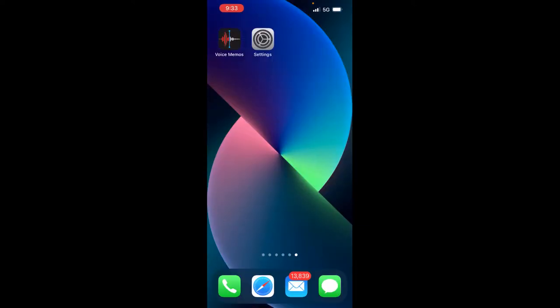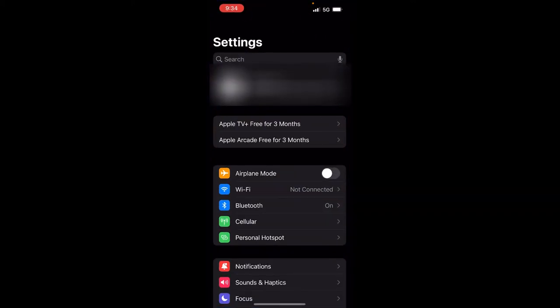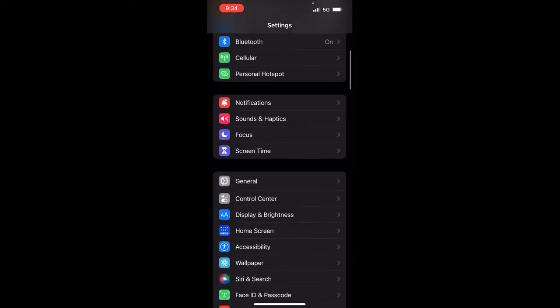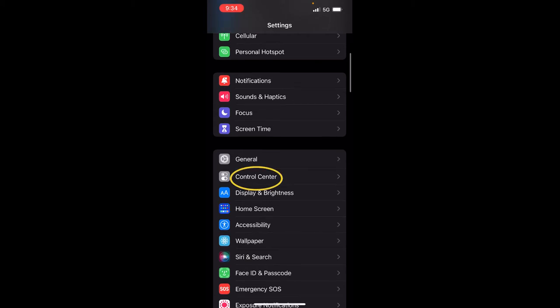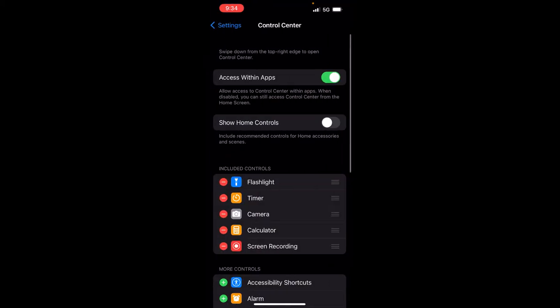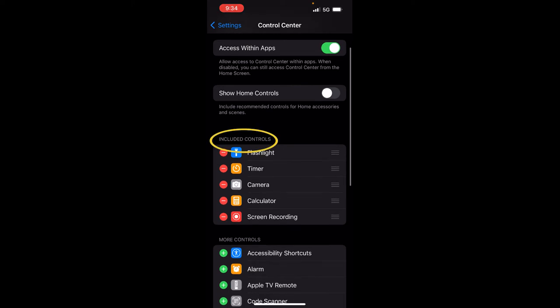All you need to do is go into your settings. If you don't have it already in your control view, click on control center and you notice right here it says included controls. You see I have the flashlight, timer, camera, calculator, screen recording.